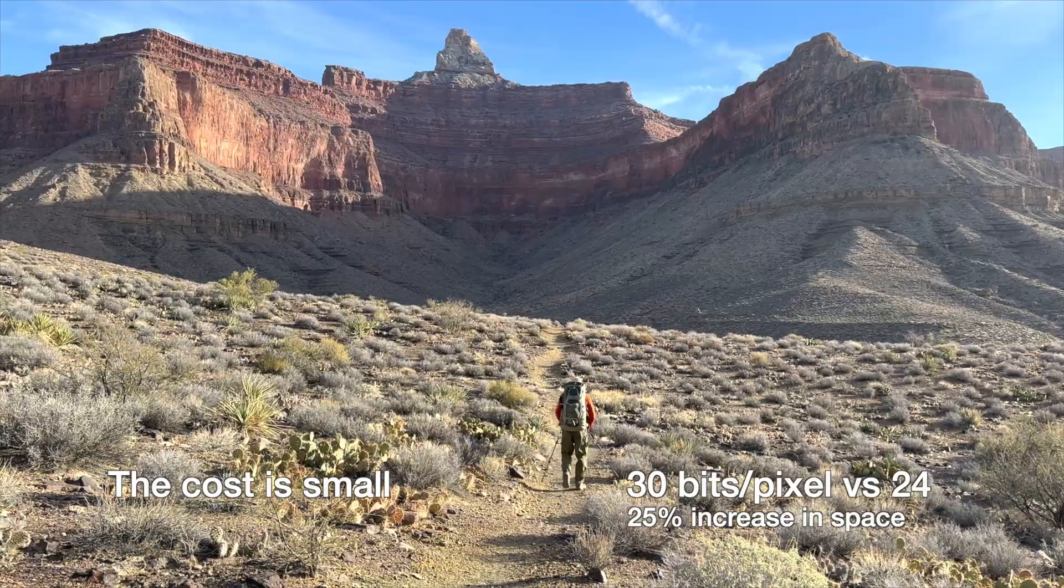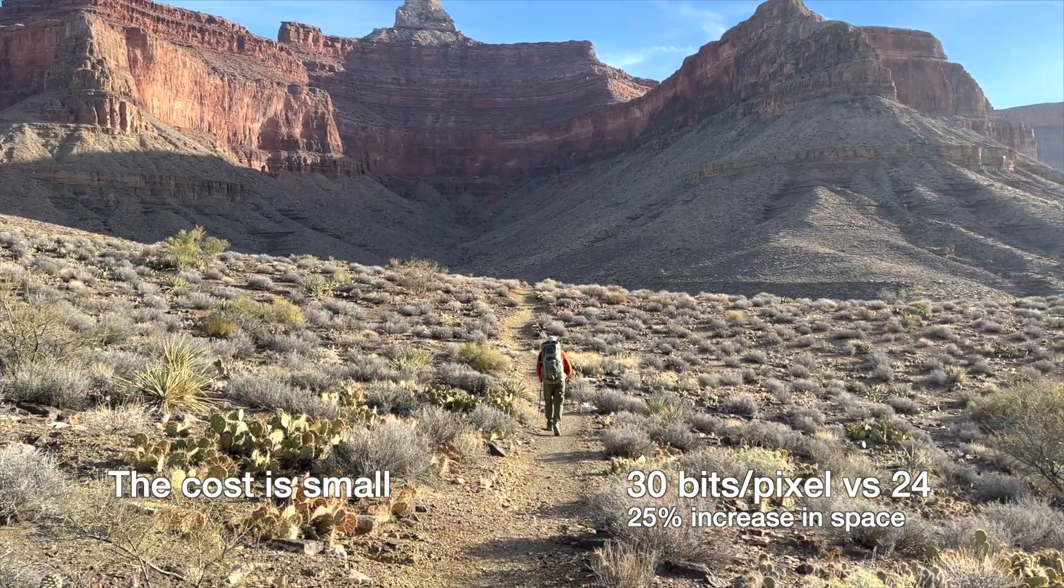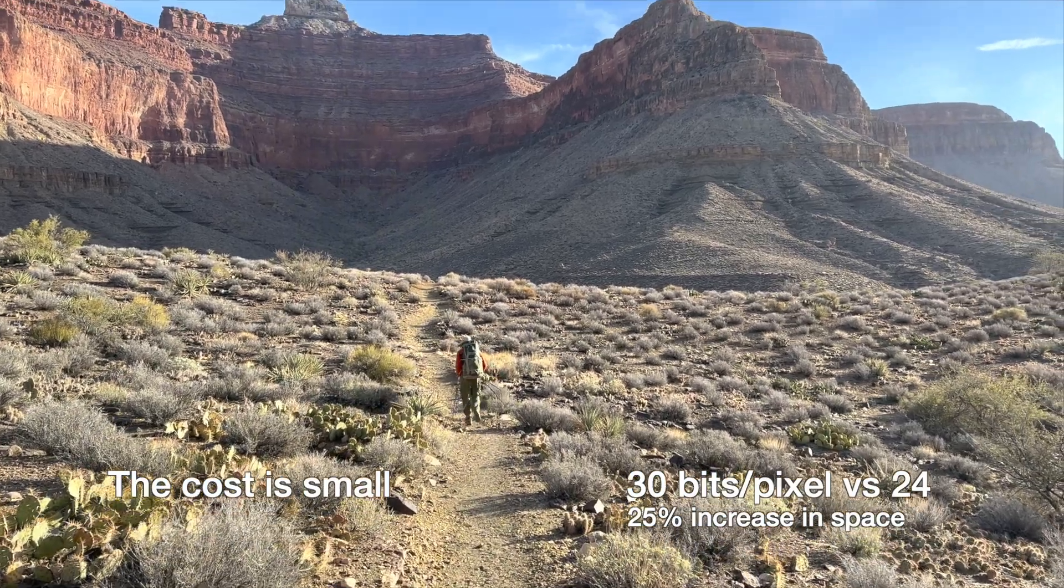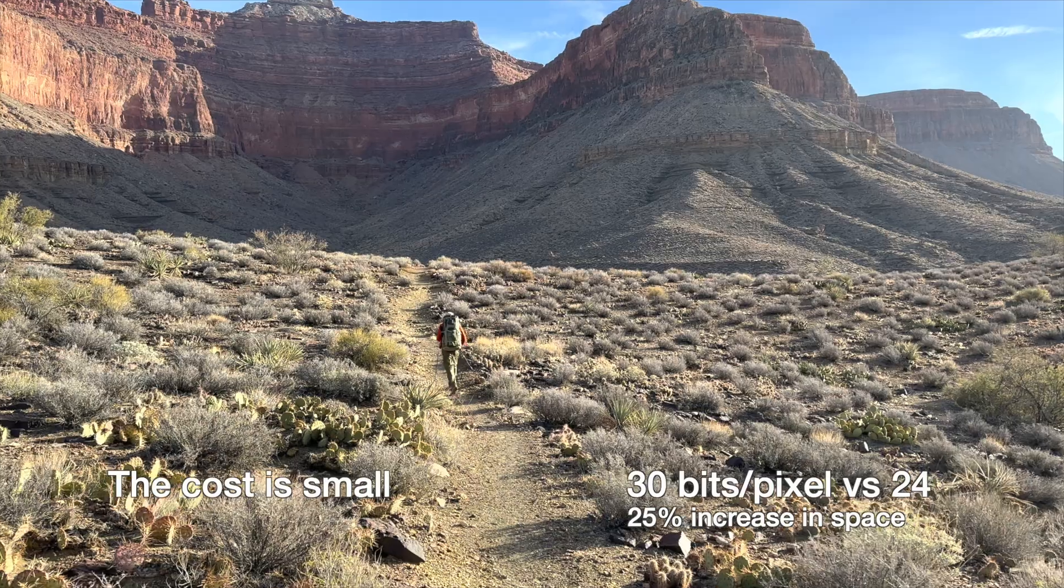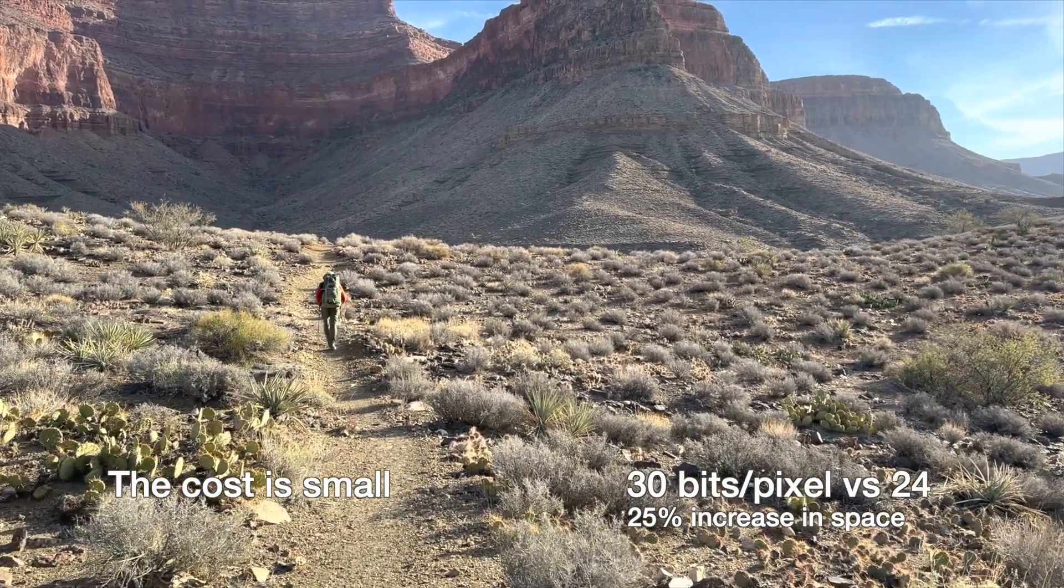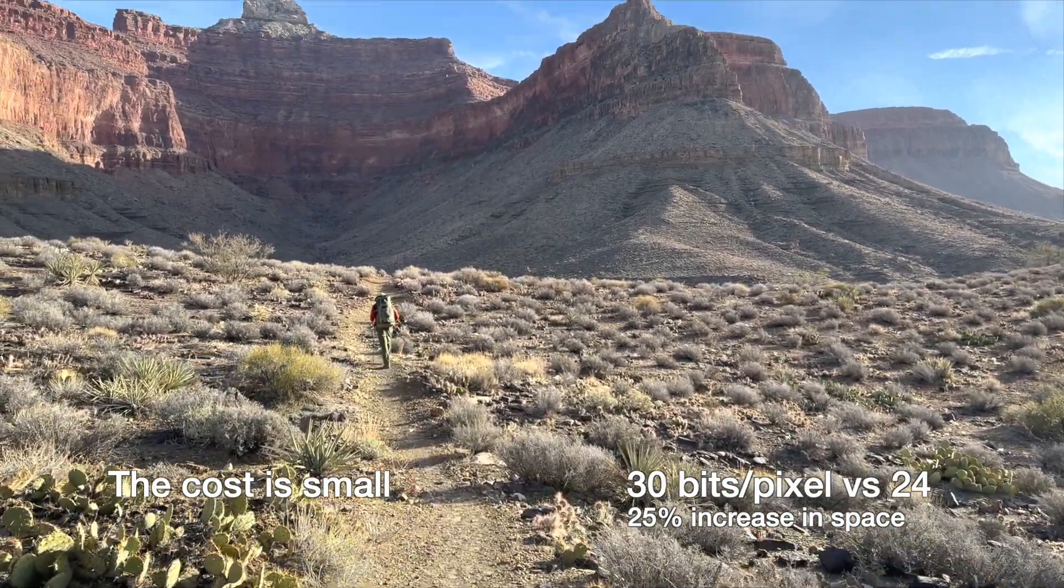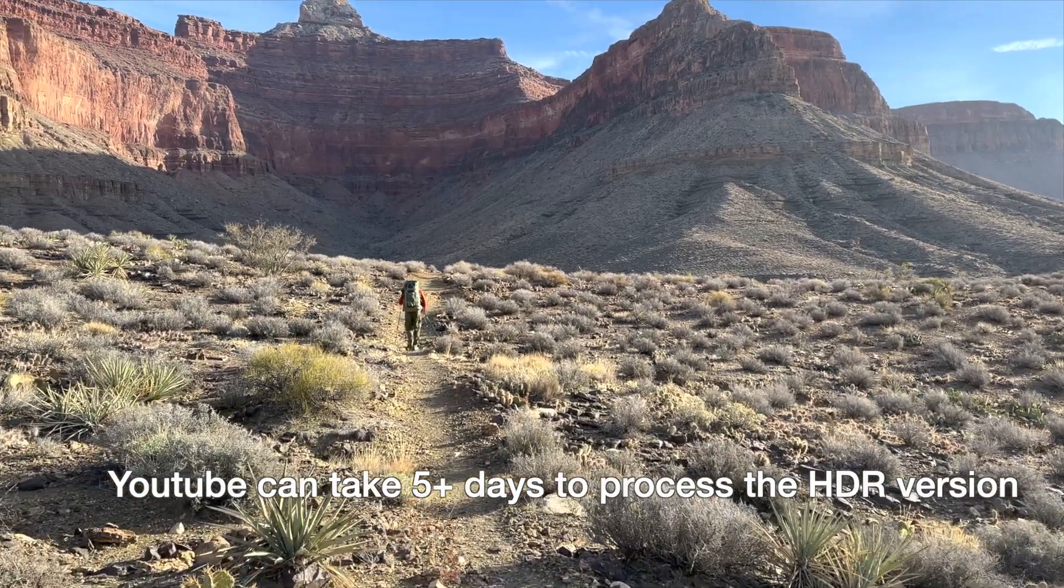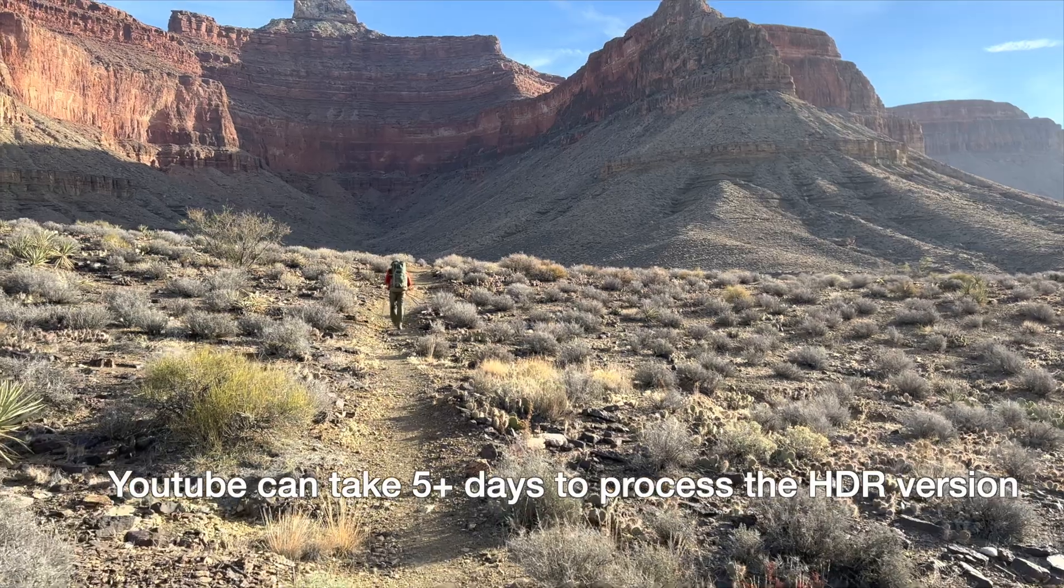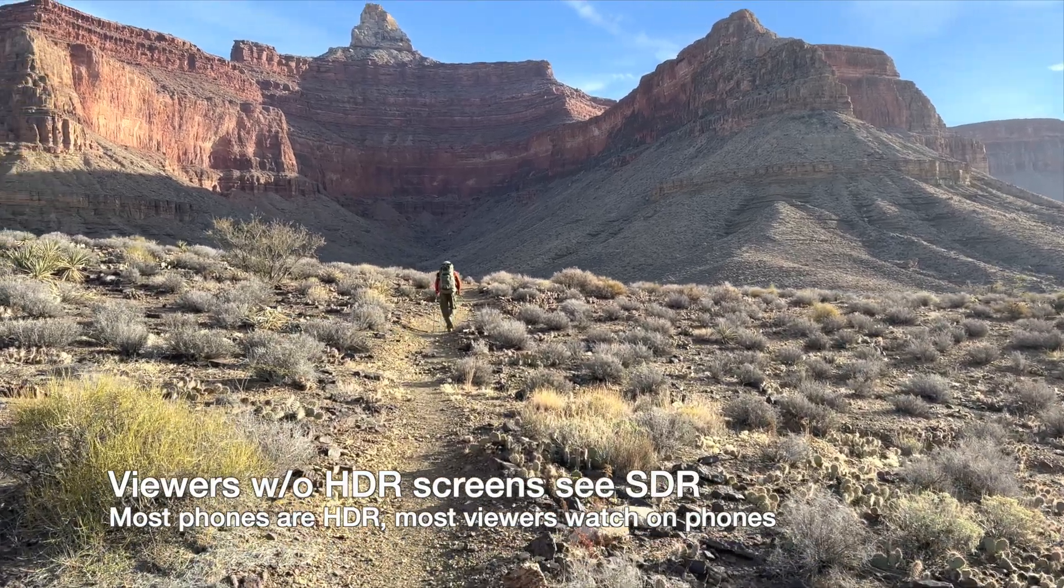What's the penalty for all this magic? The HDR clips you shoot will be about 25% larger, as will be the final product. The size increase is due to 10 bits per pixel per color versus 8 bits. A bigger headache is YouTube can take days to post the HDR version.